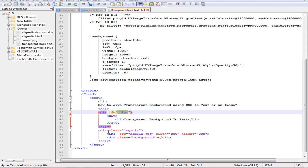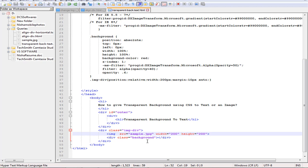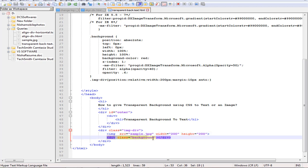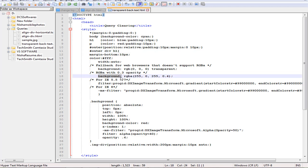Next I have created a div with the class 'image-div'. Inside the image div I have given the image tag, as well as a div with the class 'background' — this div is going to give the transparency to the image. For the text transparency, the CSS used is background with RGBA, giving red, green, and blue color along with opacity directly in CSS. Here I am using RGBA of 255, 0, 255 with an opacity of 0.4.